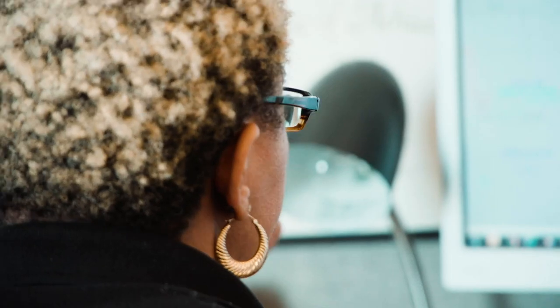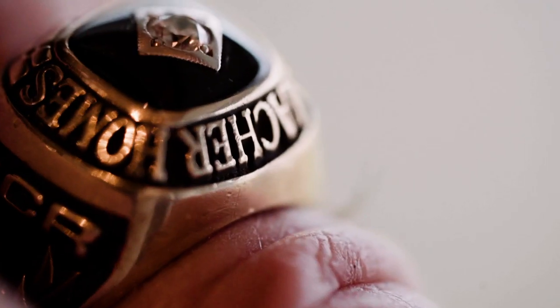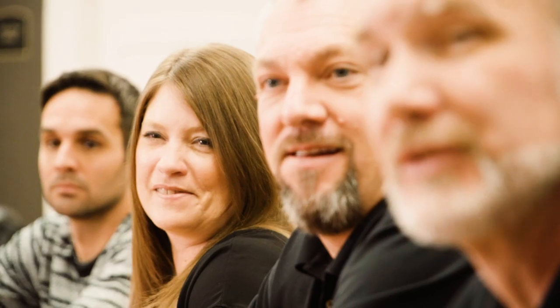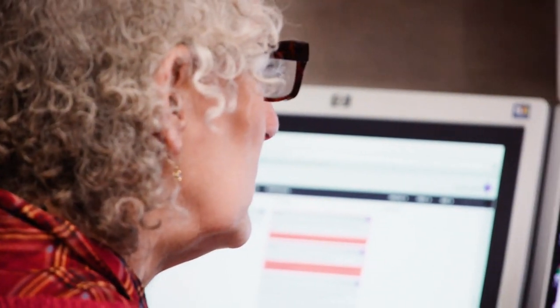Our team has been together for a long time. Everyone who has been here 10 years gets the Schumacher ring. When you look around the room and you see how many people have the ring, it's a tremendous feeling knowing how long we have all worked together.